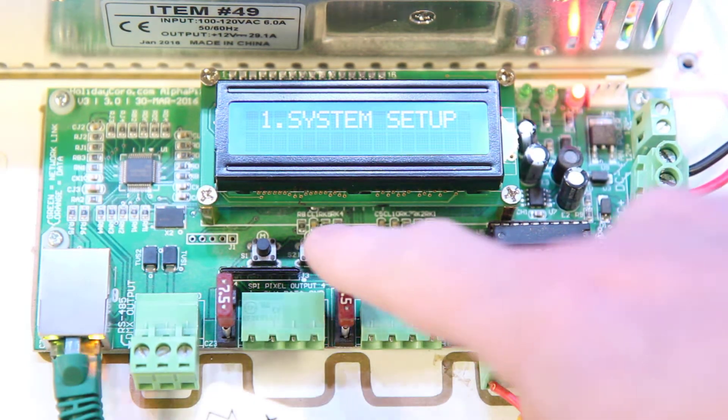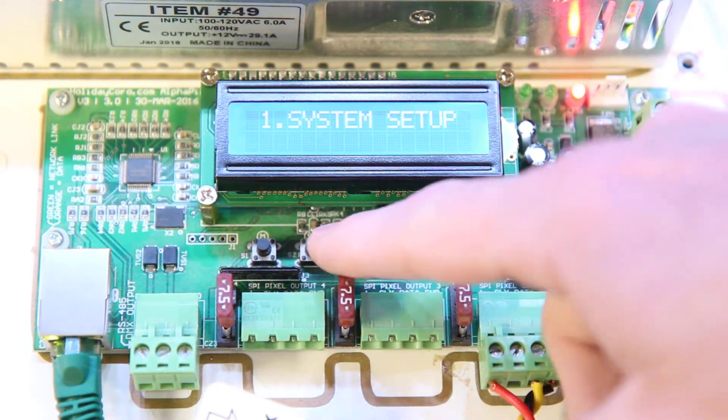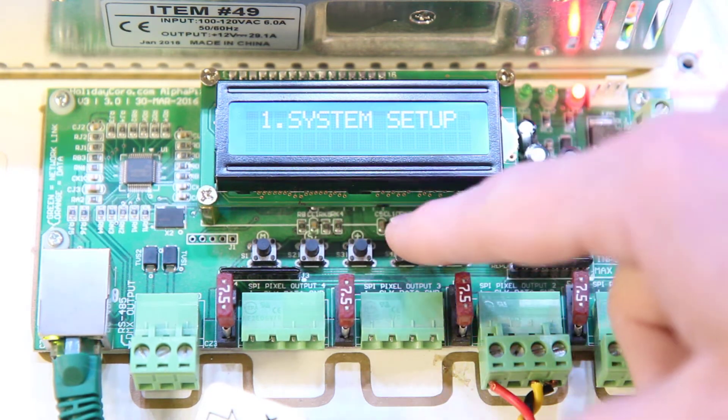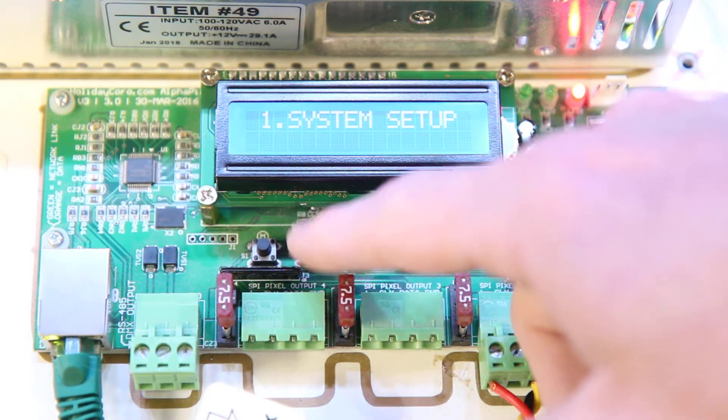So now we're in system setup. We're going to press the S button. That is the second button here.